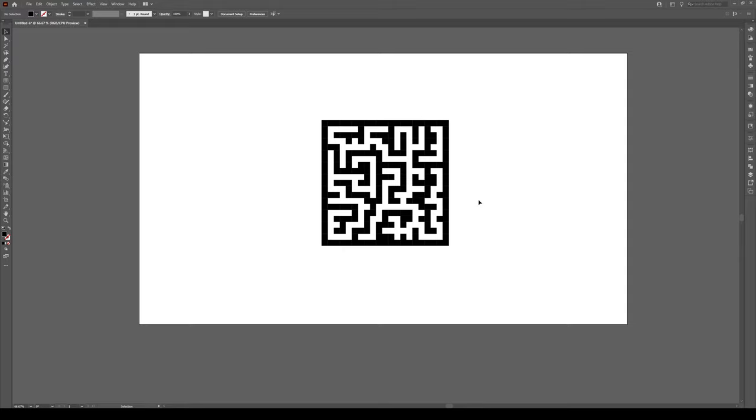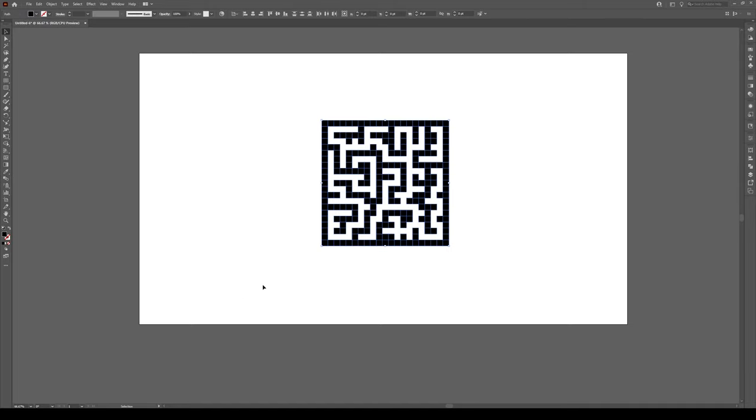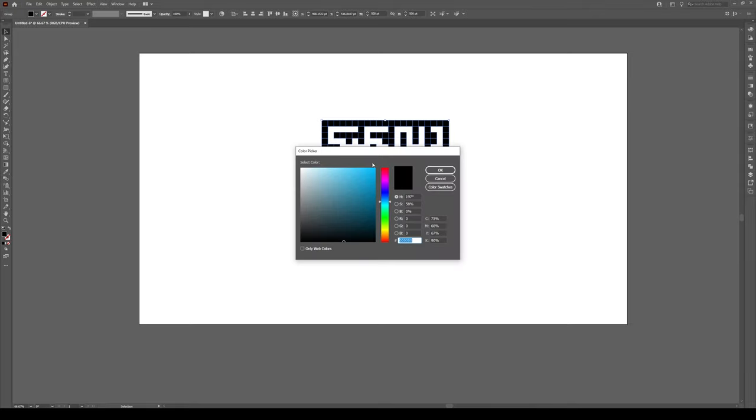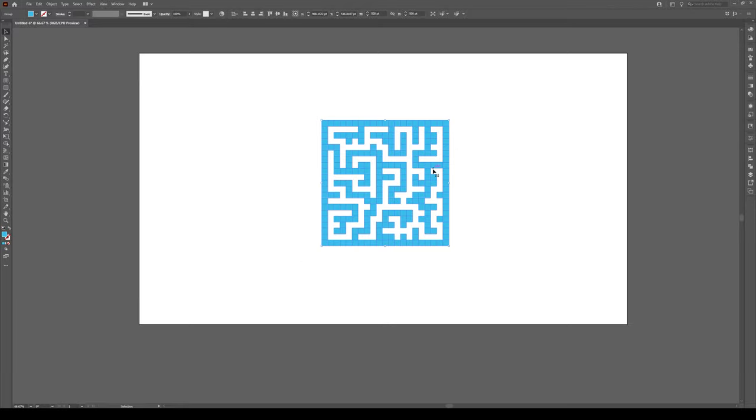So once you've done that, you follow that link and you come back to this tutorial, select that maze that you have right there, press Ctrl G to group it, this is really important, and change the color from black to something else, anything but black.